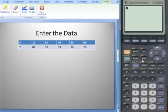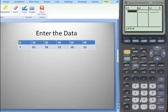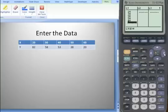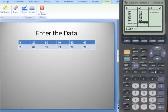The first step is to enter the data. Go into Stat, Edit, and put our X's in L1. Our X's are the independent variable and they go into L1. In L2, we put our dependent variable: 82, 58, 53, 38, and 20. Make sure they're all matched up as pairs, then quit out.